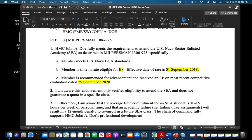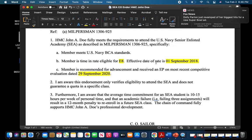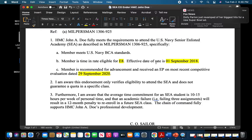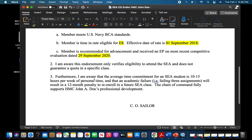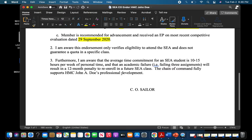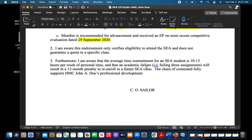Make sure that the member actually meets all the requirements outlined in your reference for that particular endorsement. For this example: meets all BCA standards, they have the appropriate time in rate — make sure that pay grade is correct — and then when was the effective date for that pay grade. The member is recommended for advancement and received an EP on the most competitive evaluation; make sure your dates match. Always check the evaluation of the member. These phraseologies always have the same standards — make sure you're verifying those variables out of the constants. Right here it particularly supports HMC John A. Doe's professional development, explaining why going to the Senior Enlisted Academy would benefit Chief Doe. Always have that CO's initials and last name spelled correctly, because they're not going to sign it if the name is incorrect.